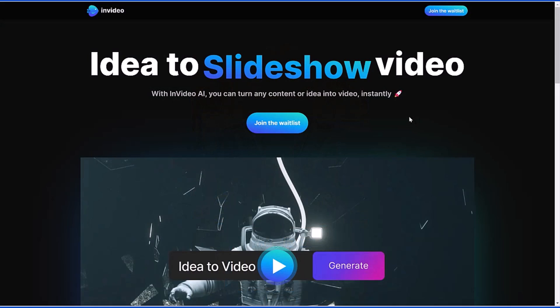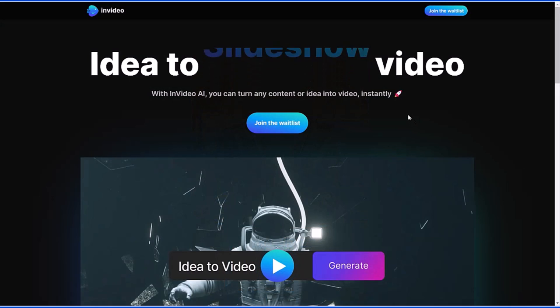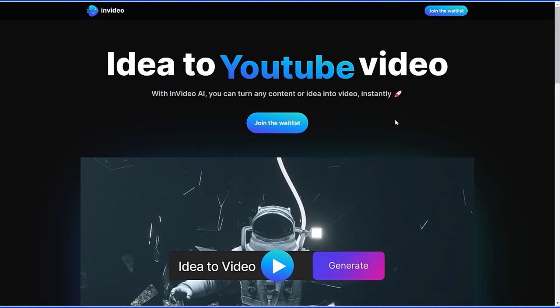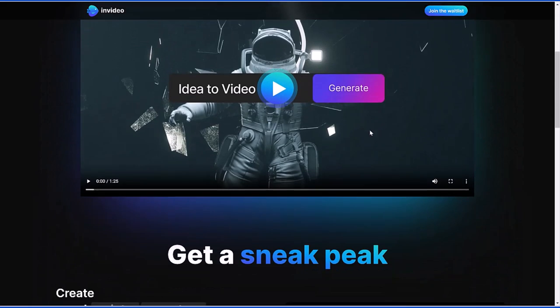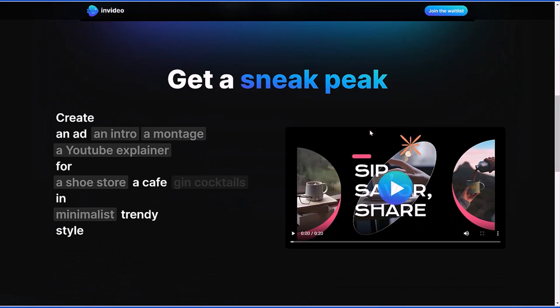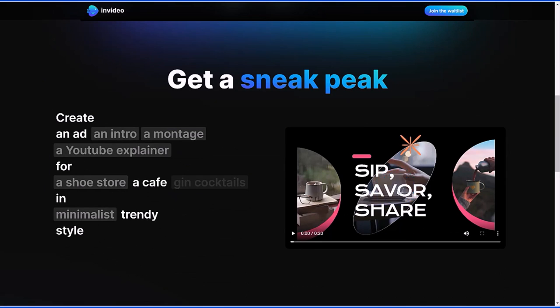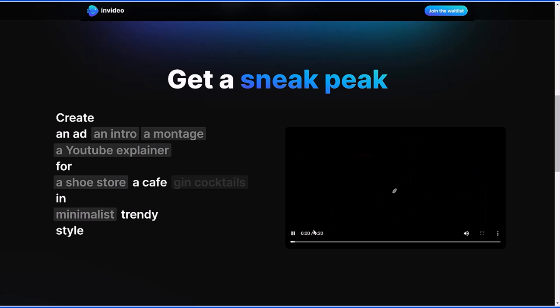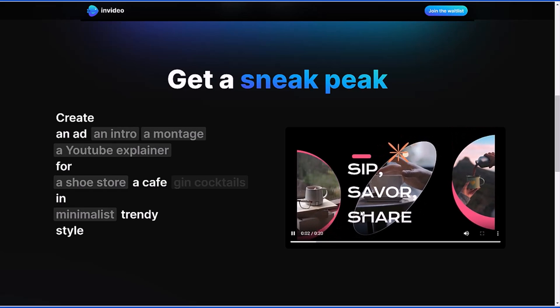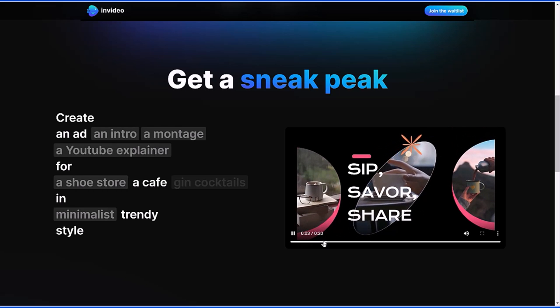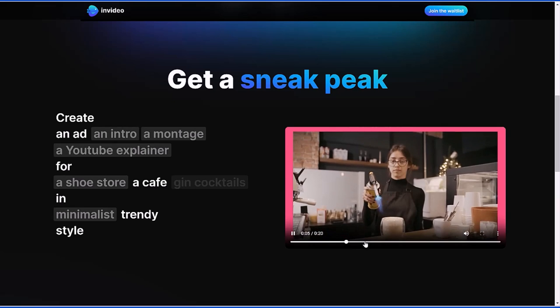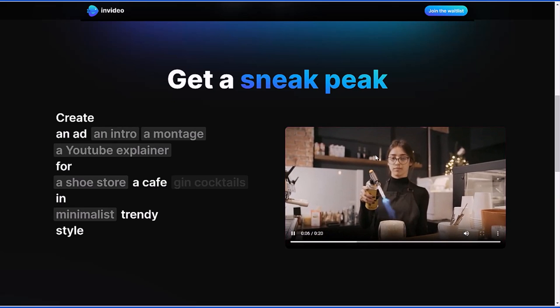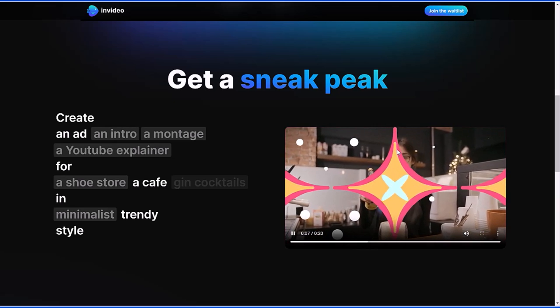InVideo is also going to be launching InVideo AI soon, which is going to let you create videos out of simple text prompts. I'm really excited about this. I've linked you to this website in the description below so you can sign up for the InVideo AI waitlist. It's pretty amazing if you go on their website and see the types of things that you're going to be able to create with InVideo once they release InVideo AI.